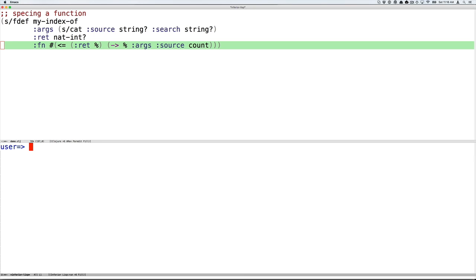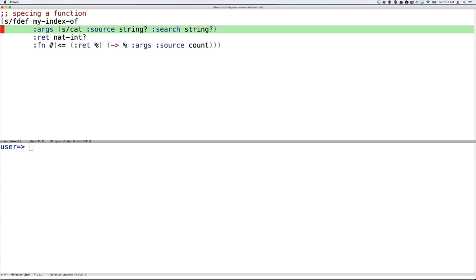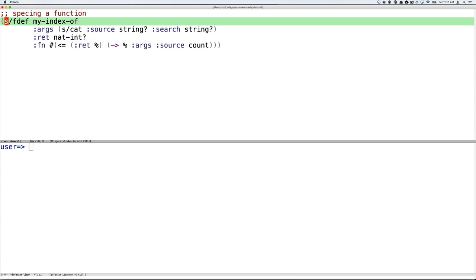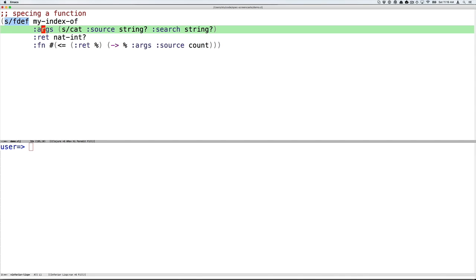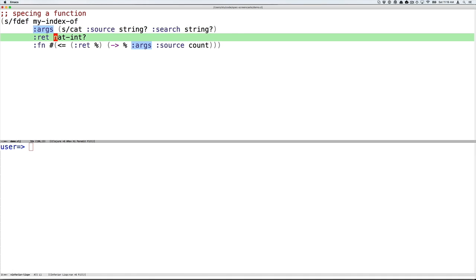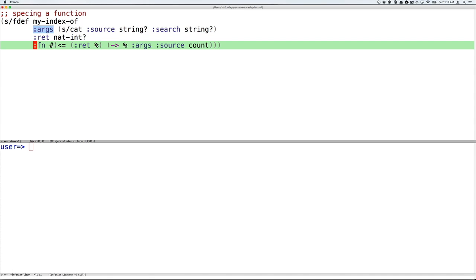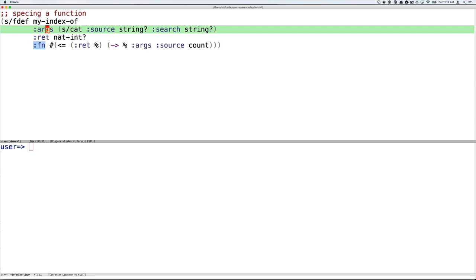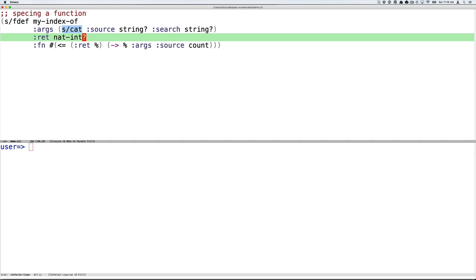Now let's look at something much more substantial, speccing an entire function. The fdef form takes the name of a function and allows you to specify three things: the arguments to the function, the return of the function, and the semantics of invoking the function. Let's take each in turn. The args, we've already seen. It's a regular expression specifying the concatenation of a source string and a search string. The return is simply a Clojure predicate, which can be a spec, a nat-int, which says this has to be an integer, zero or larger.